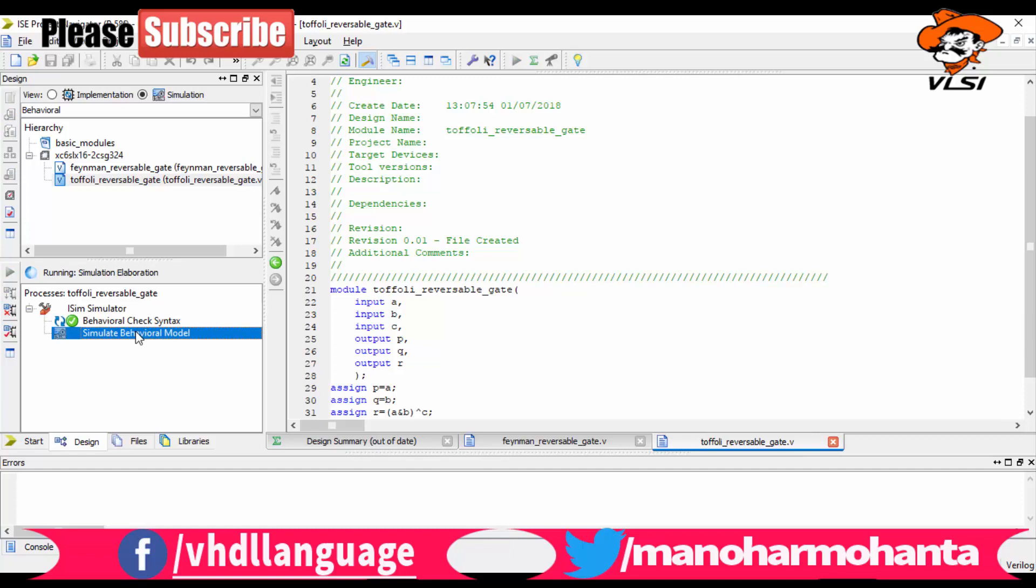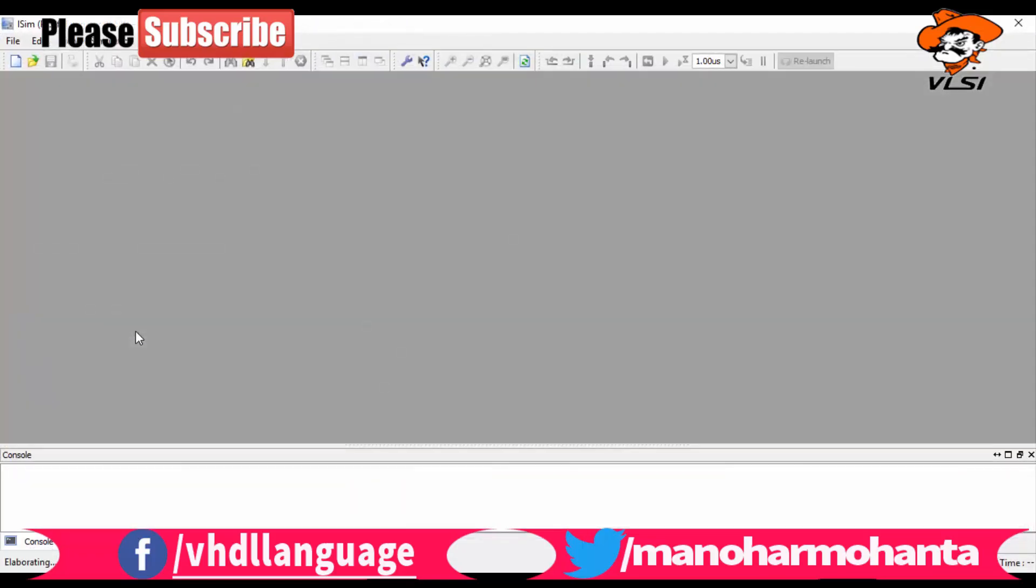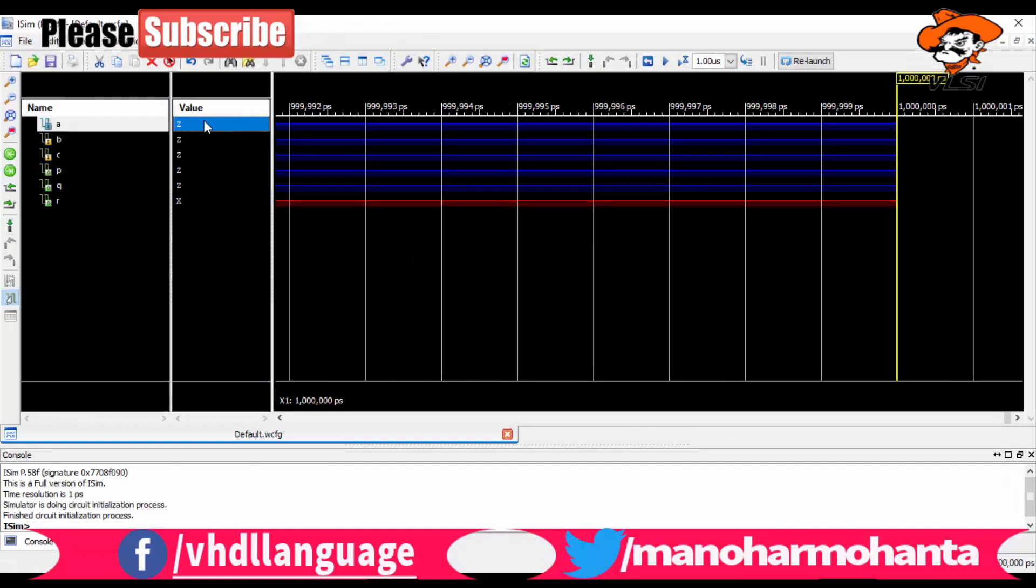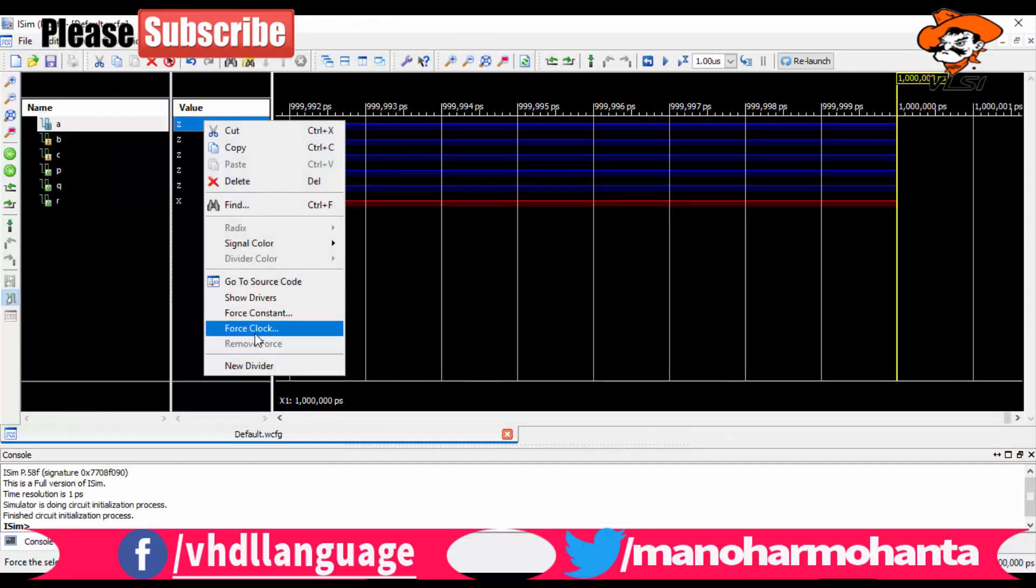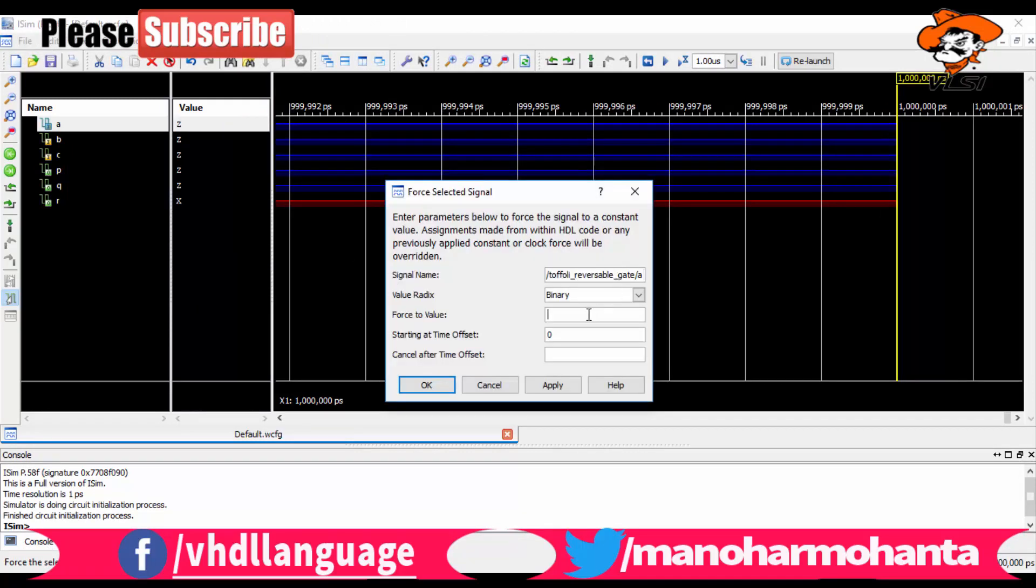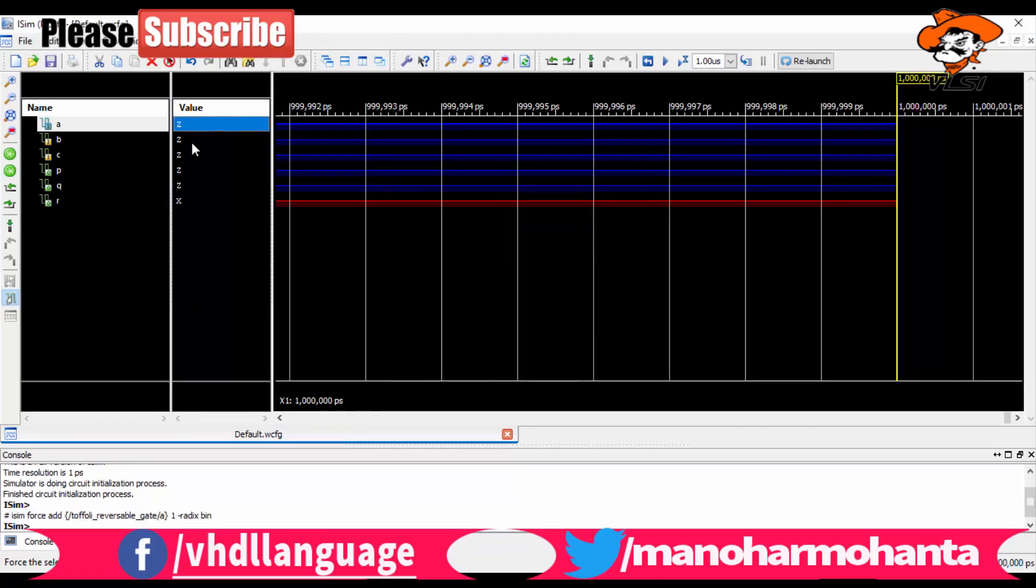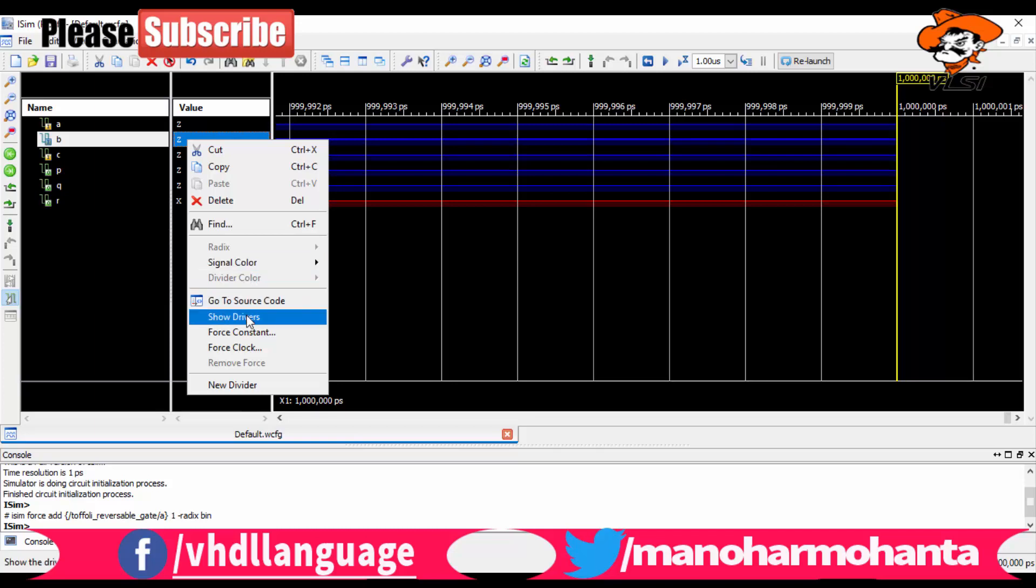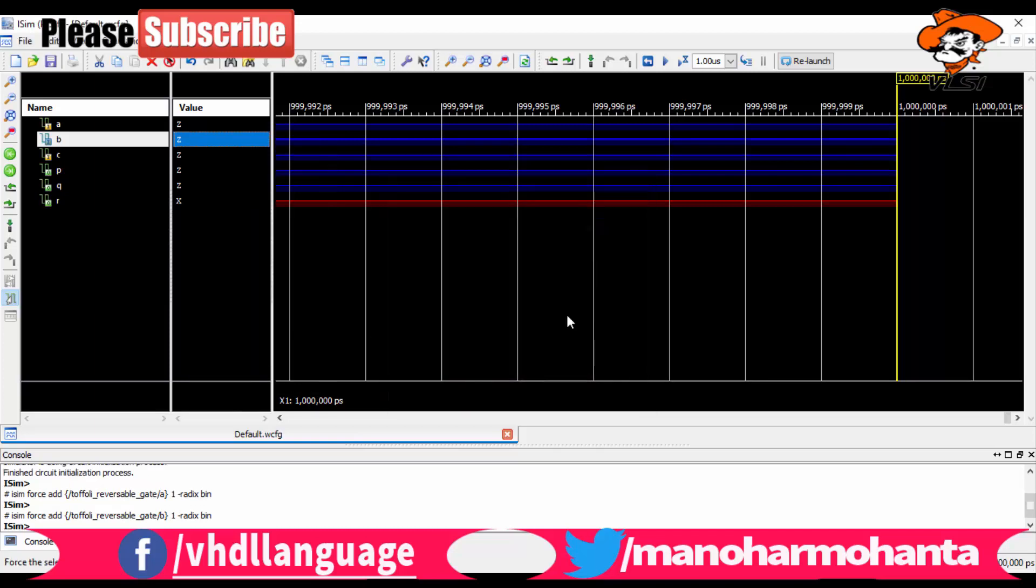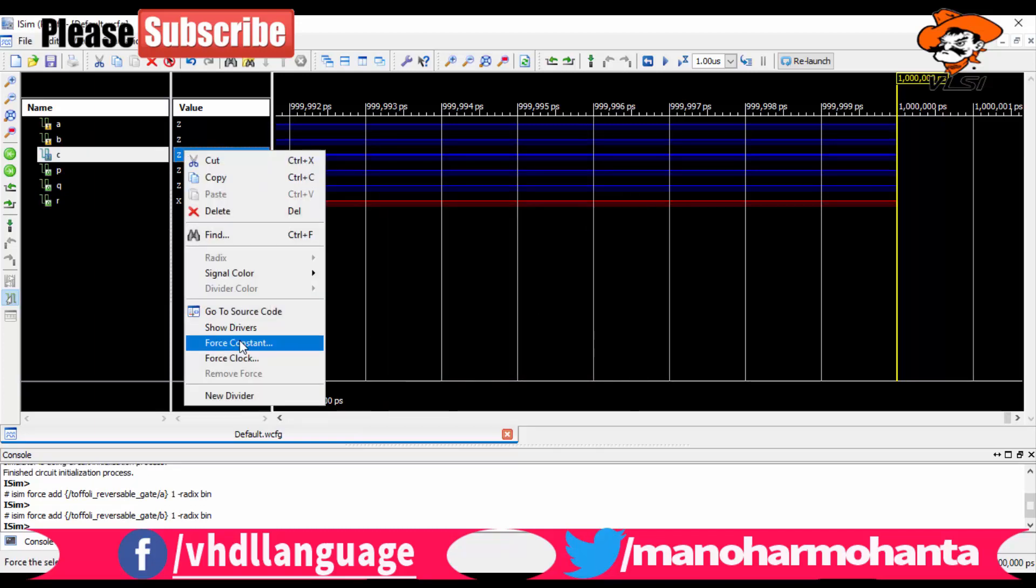The basic test I give is all values as ones. So I am giving all ones here. You can see A equals one, B equals one, and C equals one. Let me run it and see what output we get. You can see we got one, one, zero.